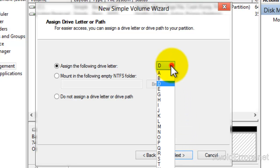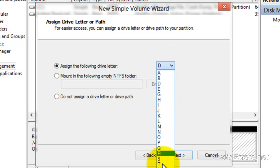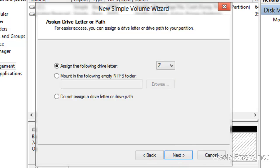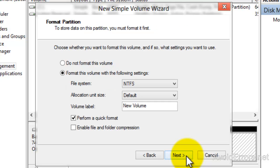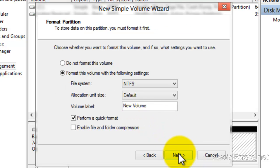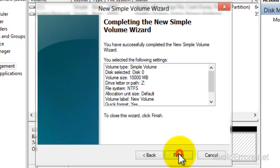You can change the drive letter. In this case I'm going to use drive letter Z because D is usually for the CD ROM. Click Next. You can rename the volume if you like. I'm going to leave it default. Click Next and finish the wizard.